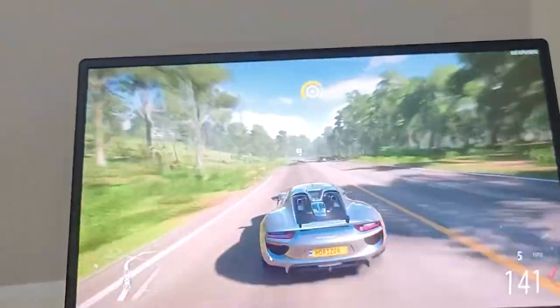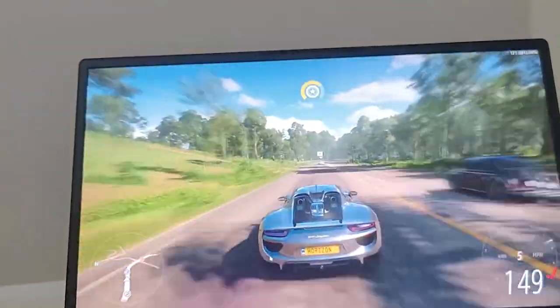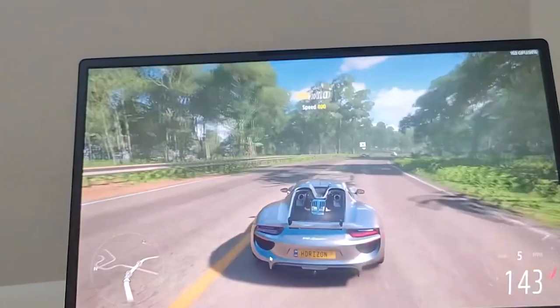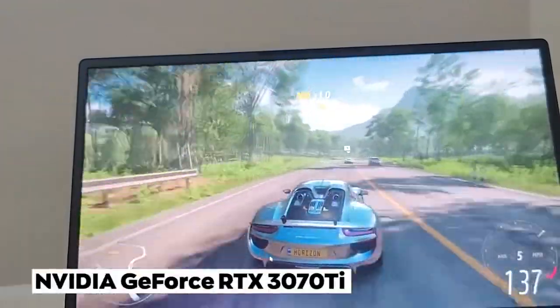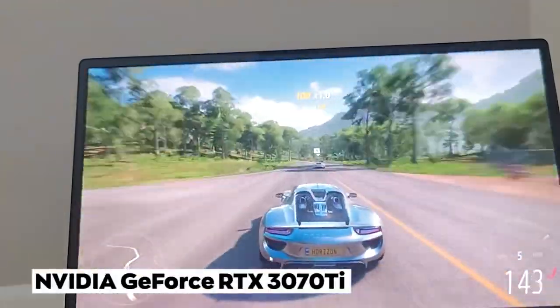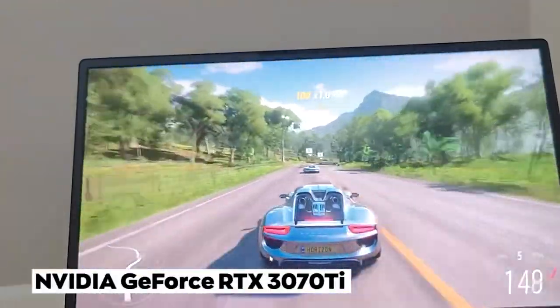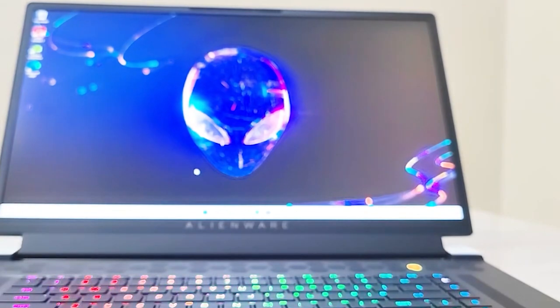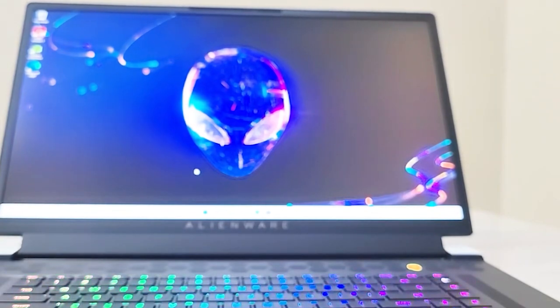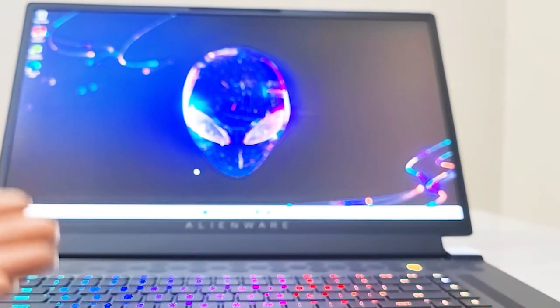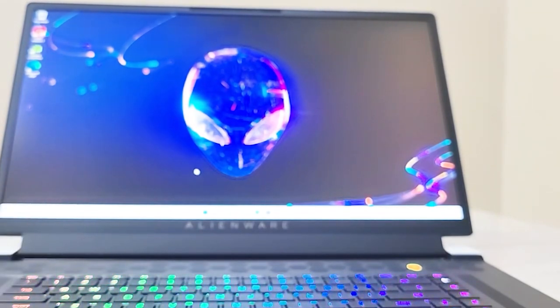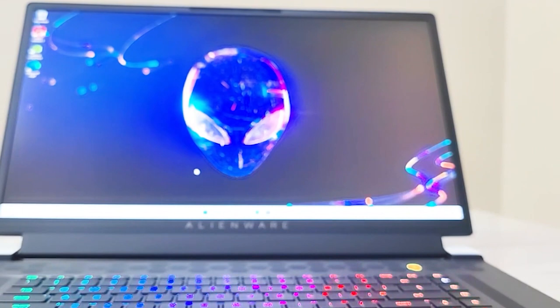Next, let's talk about the graphics card. The M17 R4 is equipped with the NVIDIA GeForce RTX 3070 Ti, which is one of the most powerful graphics cards on the market. This means it can handle even the most demanding games with high frame rates and stunning visuals.